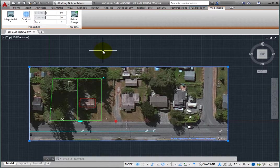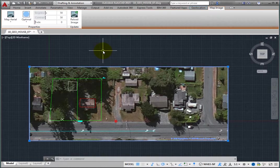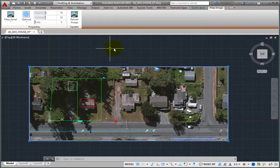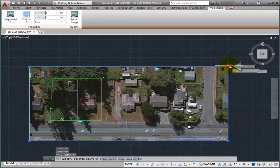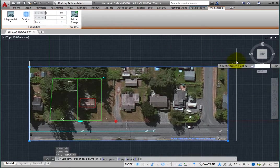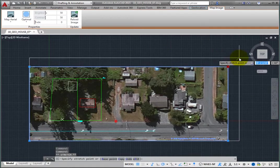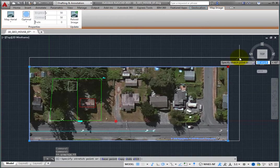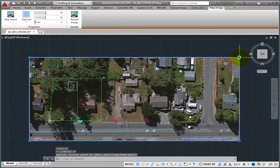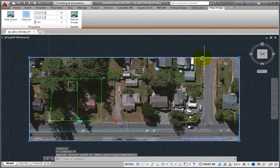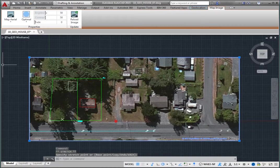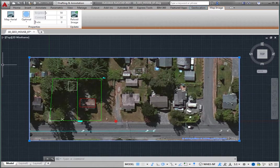When you change the image boundary, the program automatically re-queries the online map and updates the image accordingly. For example, click the grip in the upper right corner and move it toward the upper right to enlarge the boundary. As soon as you do, the map image updates. The image does not resize, but rather the border expands to display more of the map imagery.